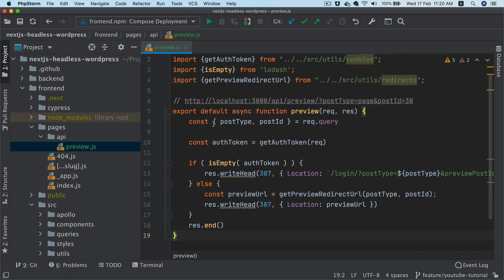So this endpoint is basically going to use to check if the user is authenticated, which means we have the auth token available in the cookies and also to redirect the user accordingly.